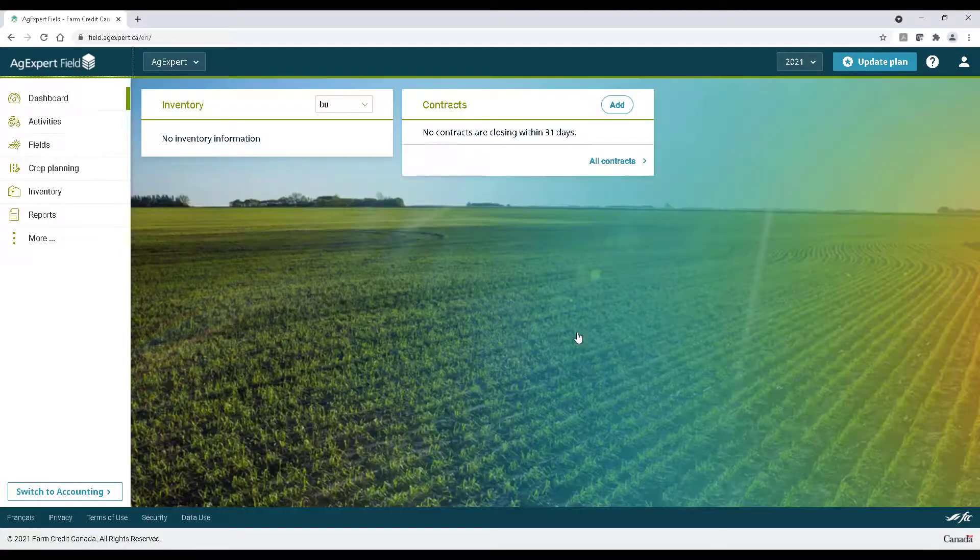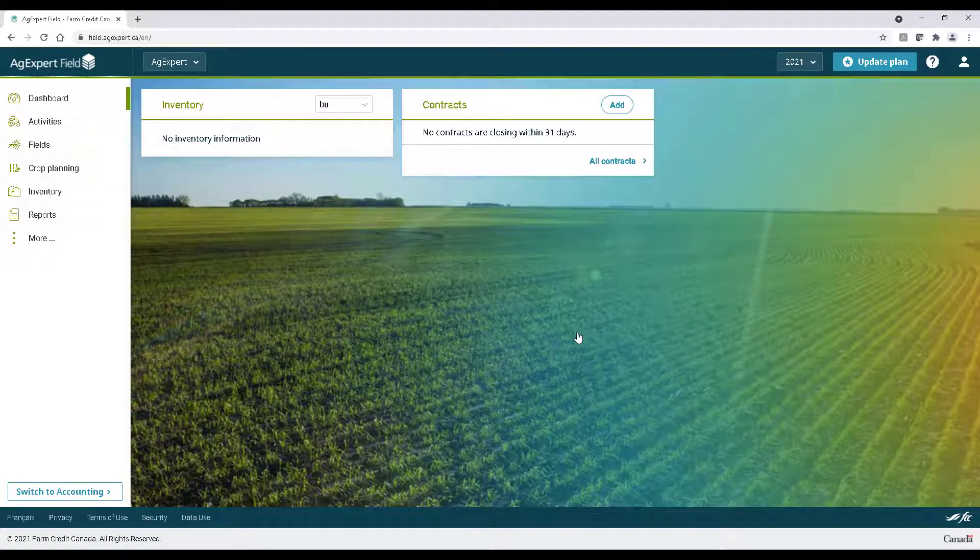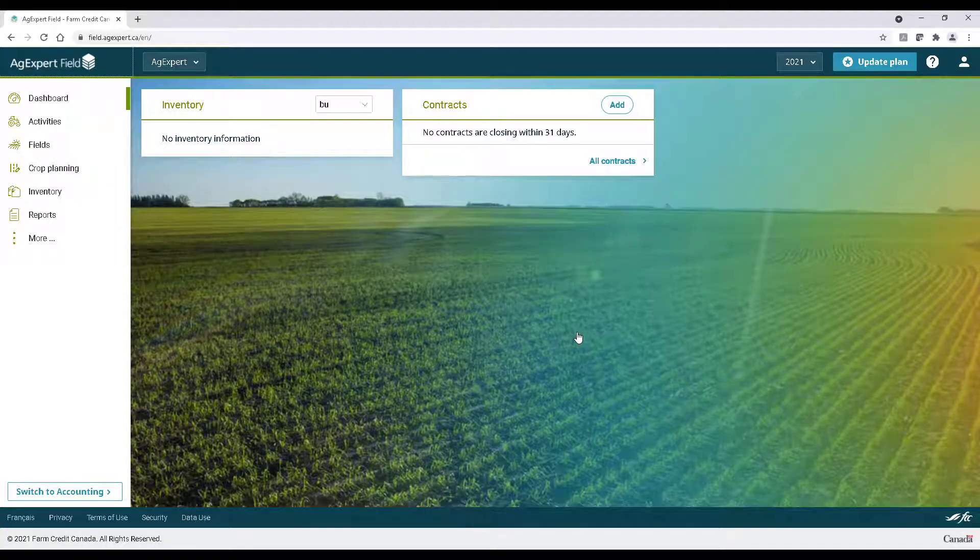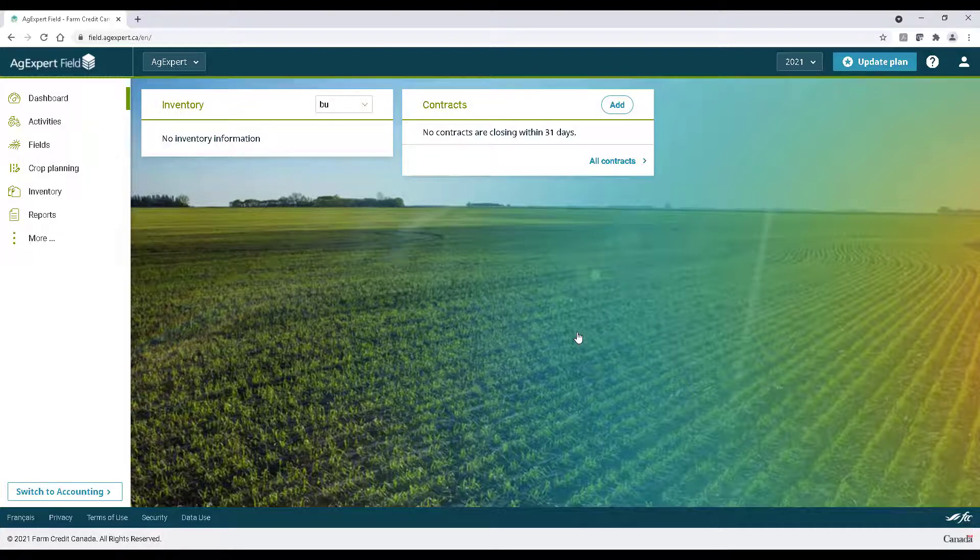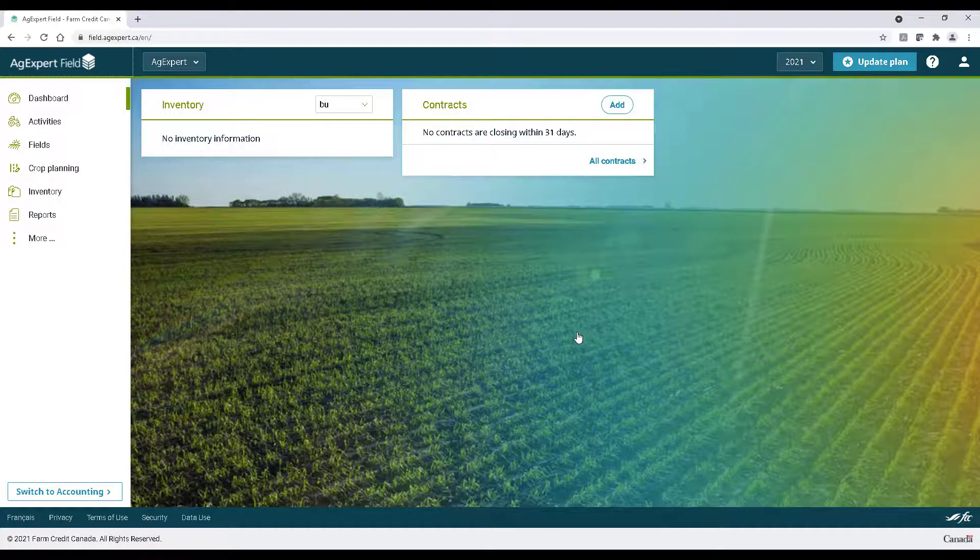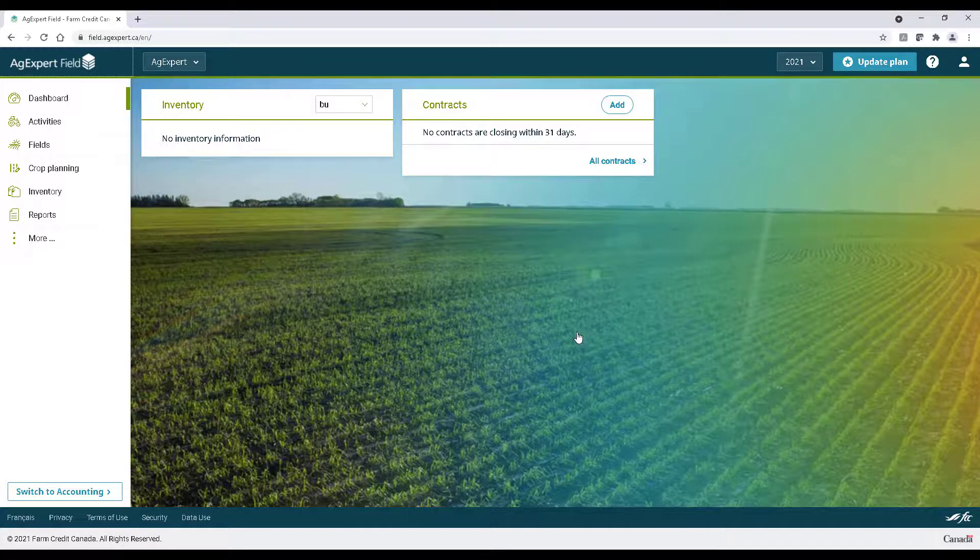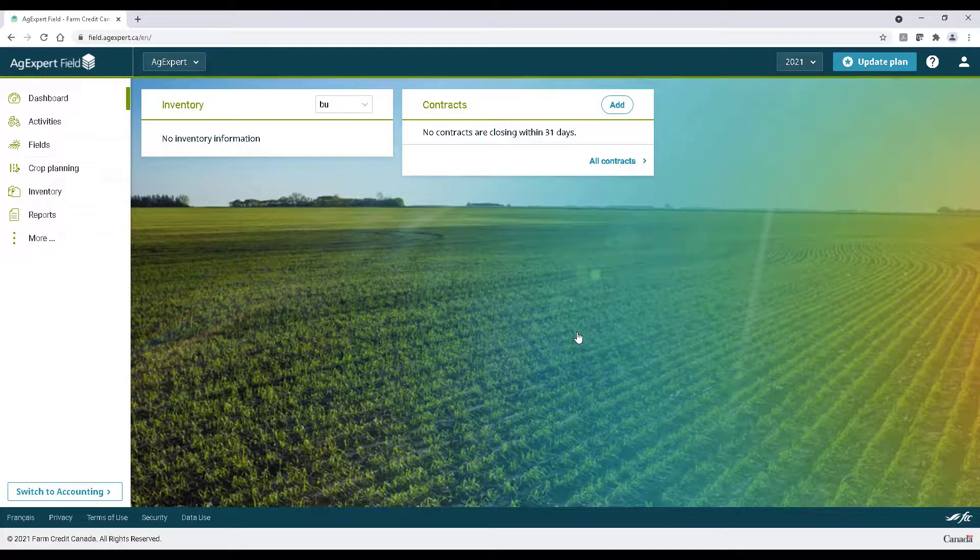And that's it! As you can see, AgExpert Field is solid, simple, and built for the farm. Thanks for watching. If you have any questions, please don't hesitate to reach out to our customer care team. Take care!